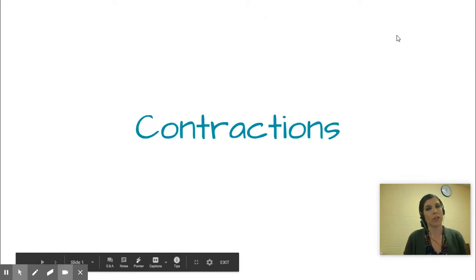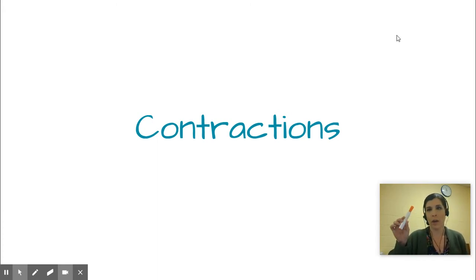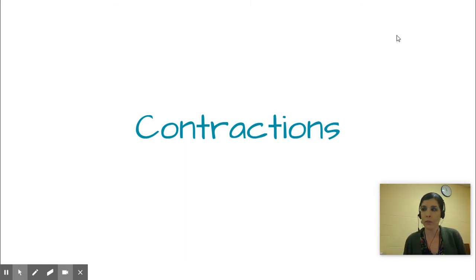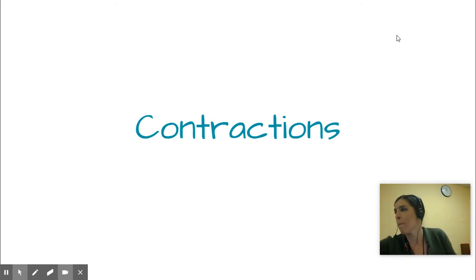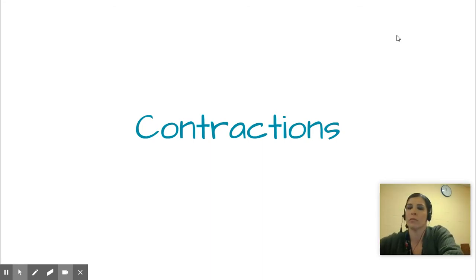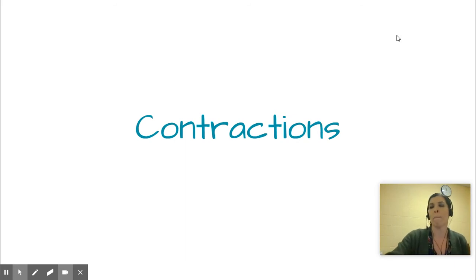Hey everyone, it's Miss H. I'm going to be helping you with contractions today. Before we begin, grab a dry erase marker, your eraser, and your board. If you don't have a board, you can use paper and a pencil. Grab that and we're going to get started — we're going over contractions, what you've been doing in class.